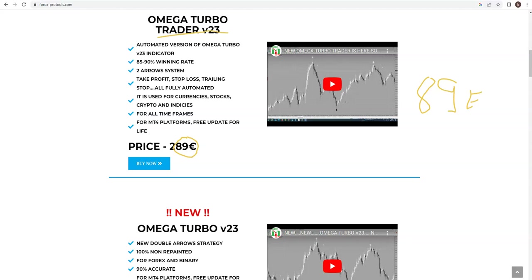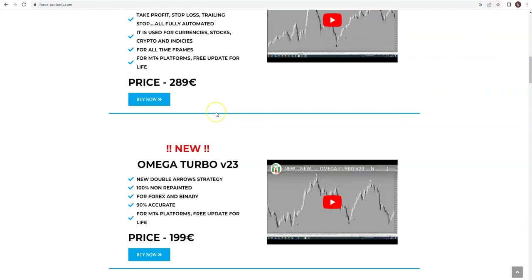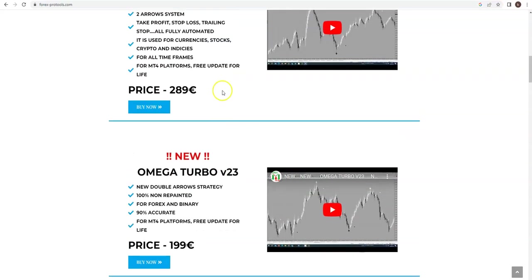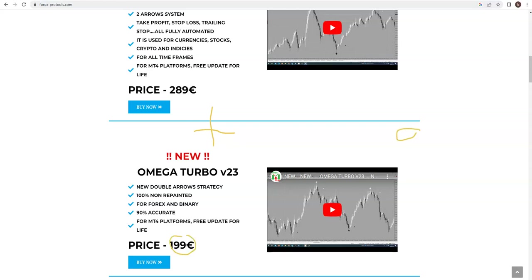But if you want both, indicator and expert advisor, then you would have to pay only 99. So 99 for both, only 10 euros more.